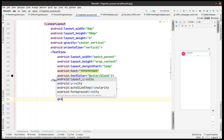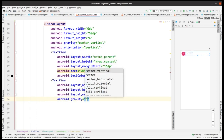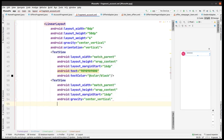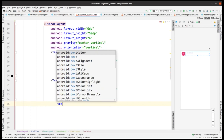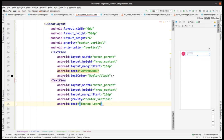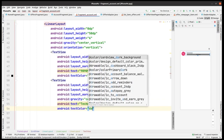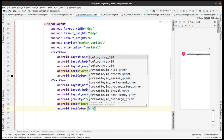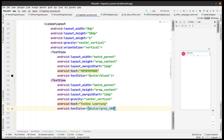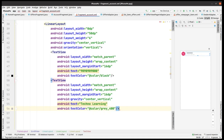Now we're gonna add one more text view where the margin from the start is taken as 16 dp. We have gravity as center vertical, the text is 'Techno Learning', and then we have text color set as well.